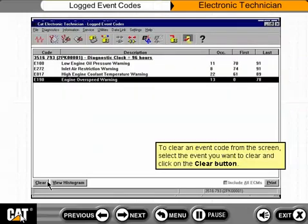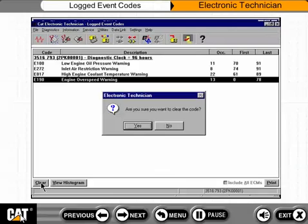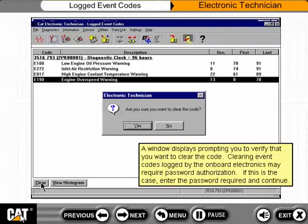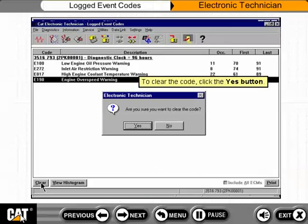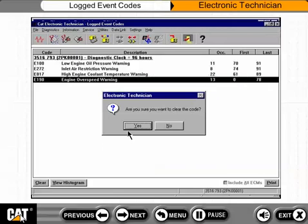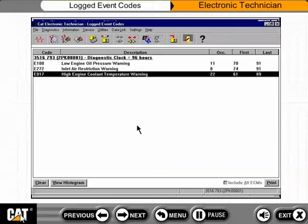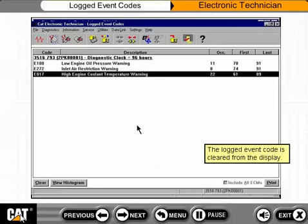To clear an event code from the screen, select the event you want to clear and click on the Clear button. A window displays prompting you to verify that you want to clear the code. Clearing event codes logged by the onboard electronics may require password authorization. If this is the case, enter the password required and continue. To clear the code, click the Yes button.